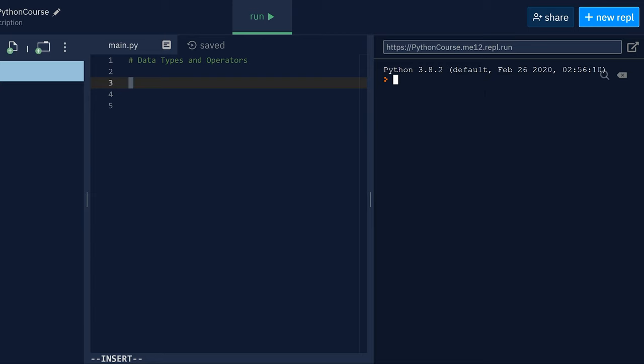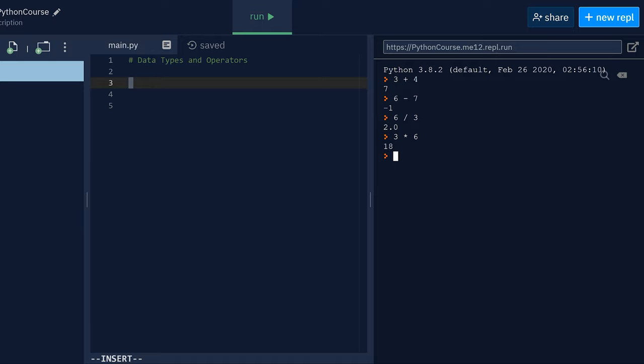Alright, now we're back to our REPL. And now we are going to play around with these operators. We've already seen these arithmetic operators, right? They're quite self-explanatory. 6 divided by 3, 3 multiplied by that, 4 modulo 2. So we know we have that. But then we also learned about comparison operators. Like is 4 bigger than 5? It should be false. It's false.